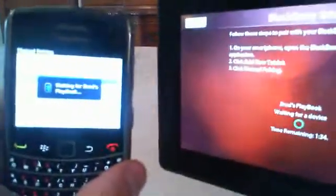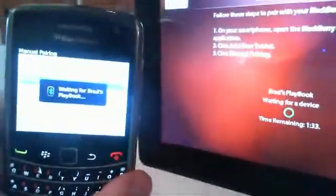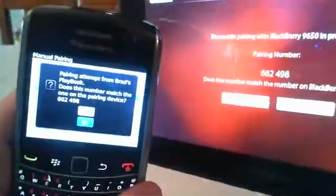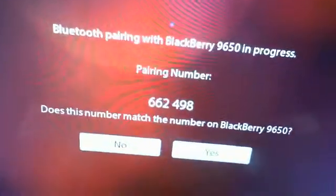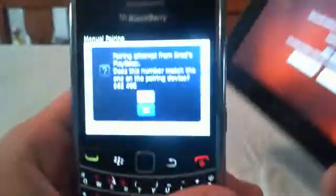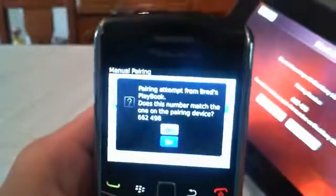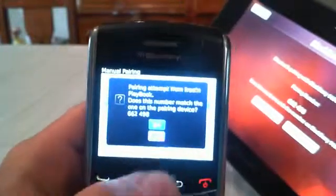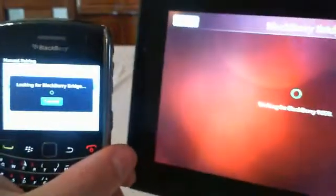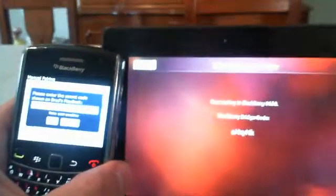It's waiting for my PlayBook. You see my Bluetooth light is flashing. Now it's going to ask me if these numbers on the PlayBook are correct with what's on my BlackBerry device. So we're going to say yes and we're going to hit yes on the PlayBook.